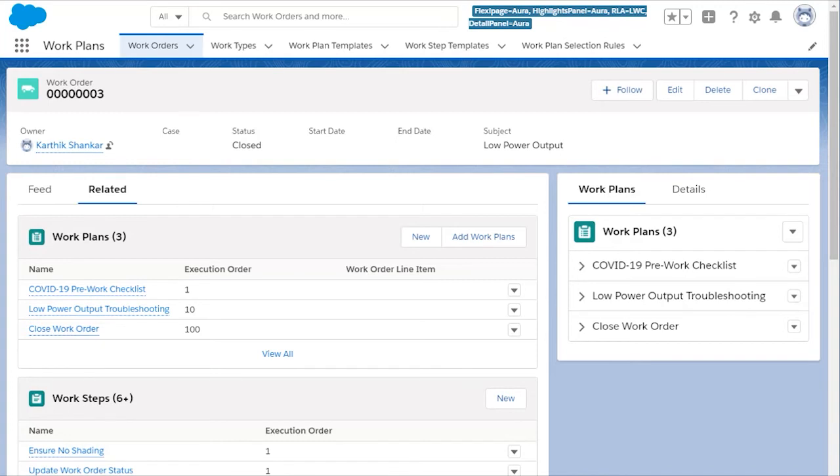As we can have multiple work plans on a work order, they are also given a relative execution order. Want to make sure your technicians are safe and complete the new COVID-19 checklist before starting work? Give it a low number.